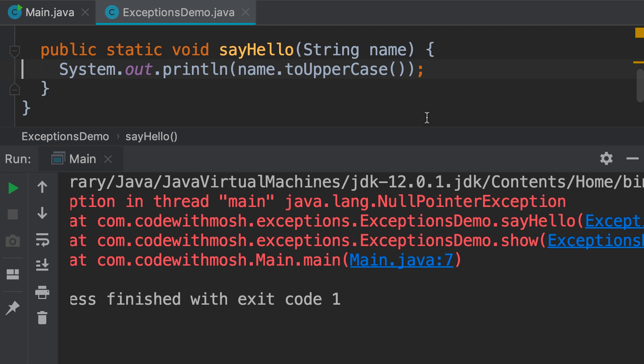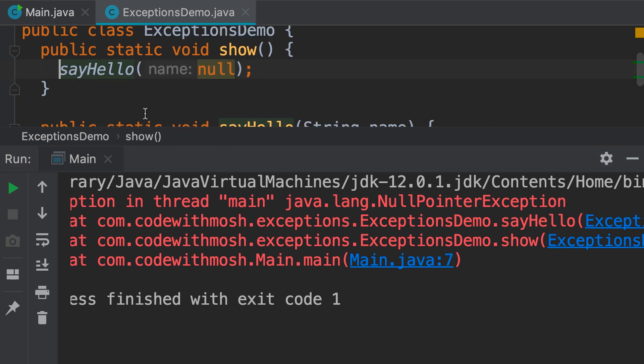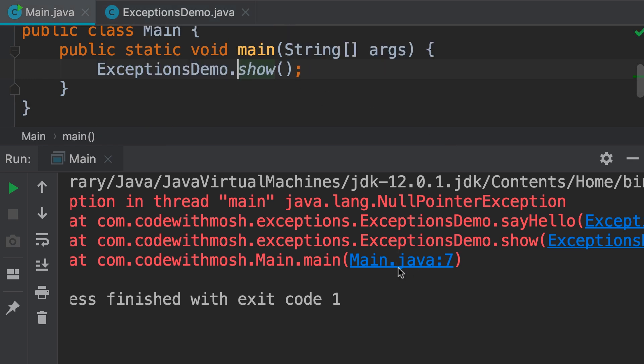That is the show method here. Again, we don't have any exception handling code here. So, the Java runtime goes back to the main method, hoping to find an exception handler. We don't have one here, so that is why the Java runtime terminates our program and displays the exception.